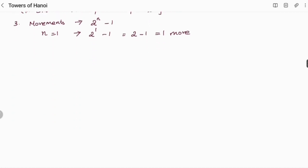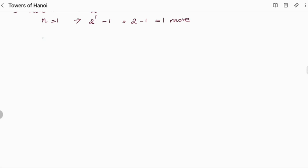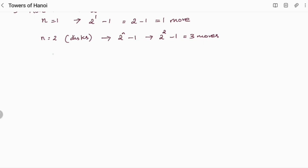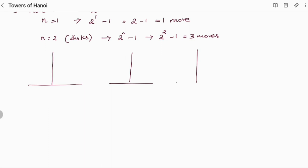The same we will be seeing for n equal to 2, that is number of discs equal to 2. For calculating the moves, it is 2 power n minus 1. Here n is equal to 2, so 2 power 2 minus 1 equals 4 minus 1 — 3 moves. So here I am having my rods A, B, and C, and I have 2 discs.